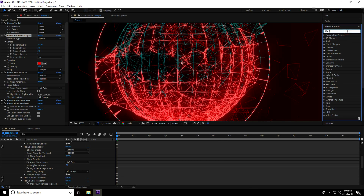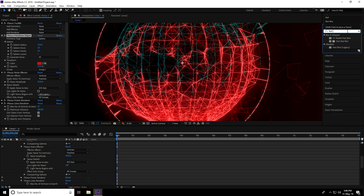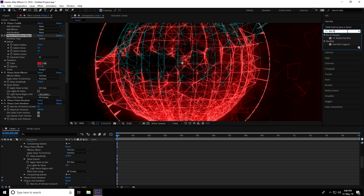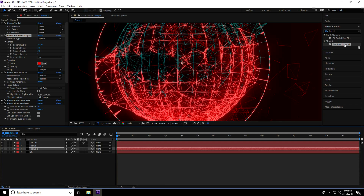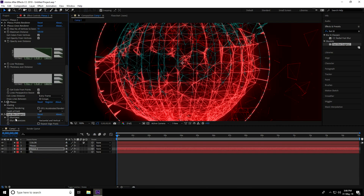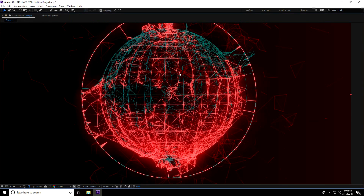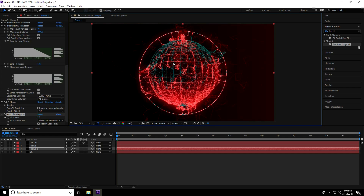Apply a glow effect on the background plexus. Go to Effect and Presets, type 'Fast Blur.' Apply Fast Blur on the plexus 2 layer and set the blur value to 2.